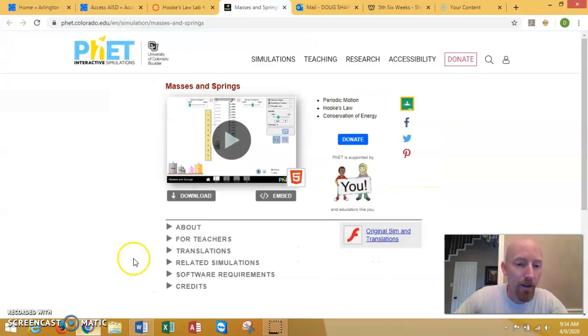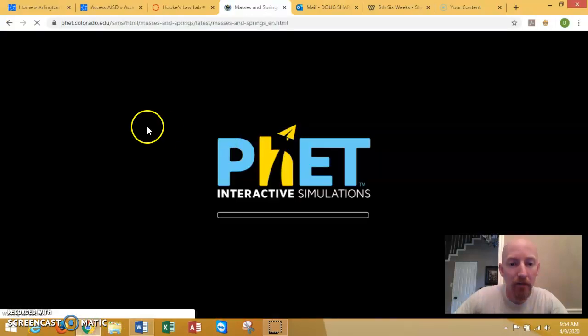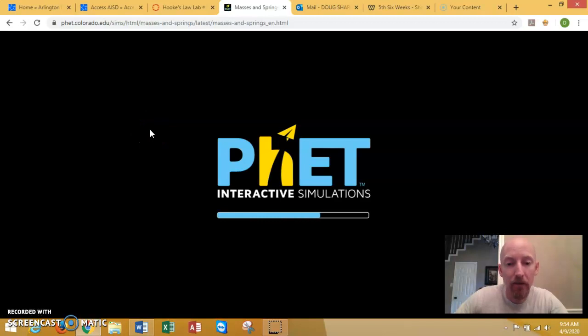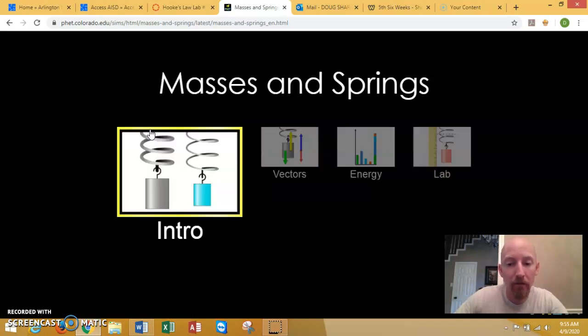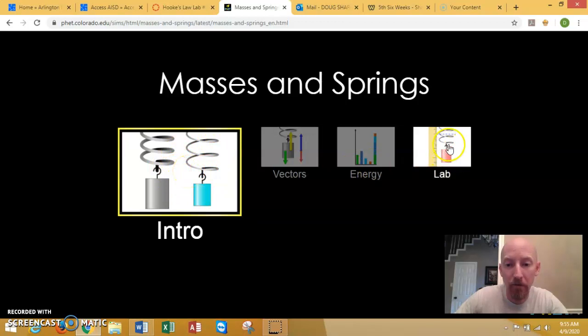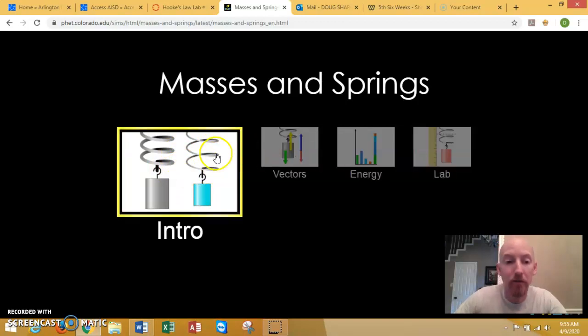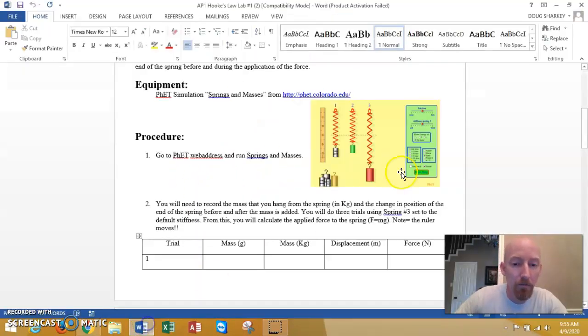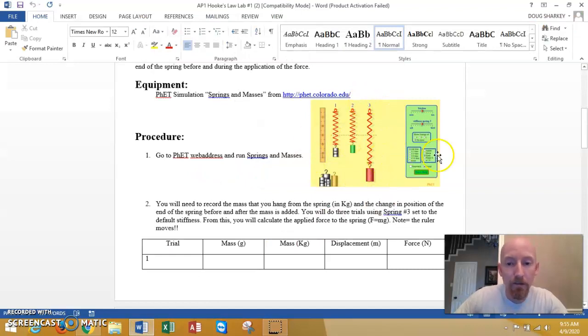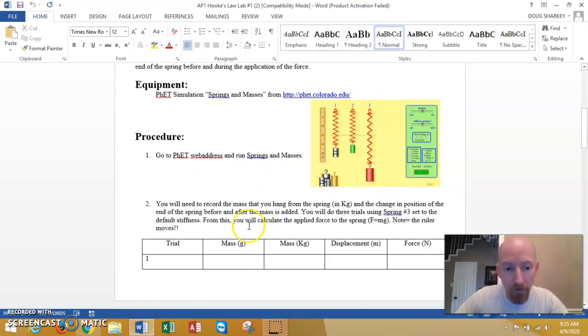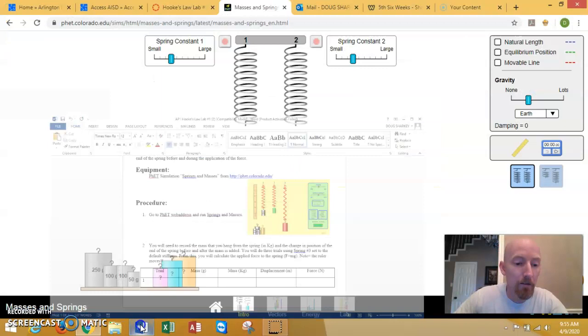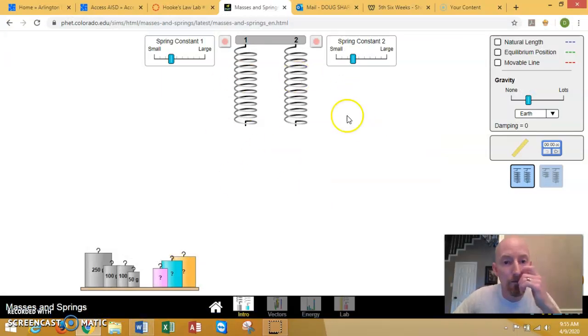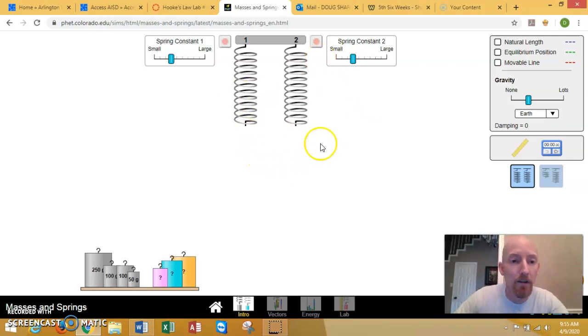For the lab when you click on this it's going to give you all these options. You can just do this intro option. You don't even need to go to the lab. Double click this, go to the intro and it gives you these two springs. It's gonna look different than what's on the lab sheet because this was what the old lab used to look like and the new lab looks like this. They're always updating things.